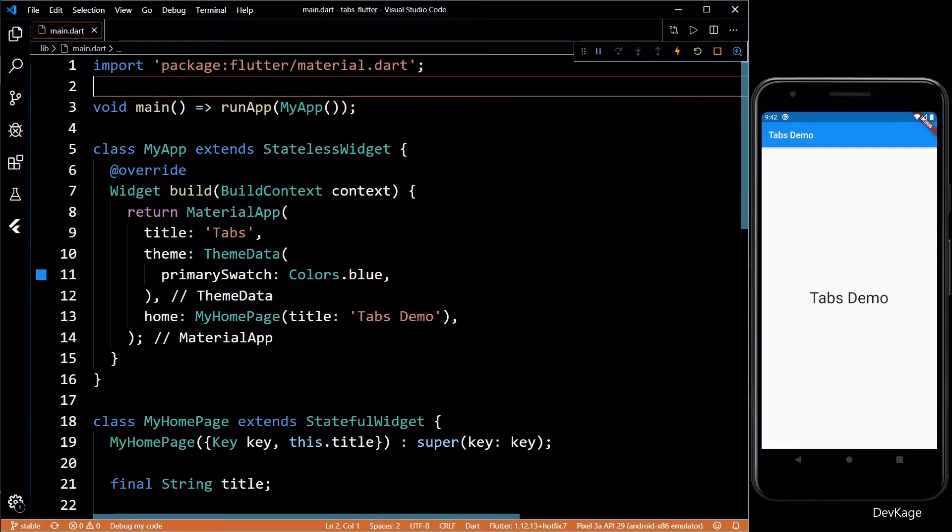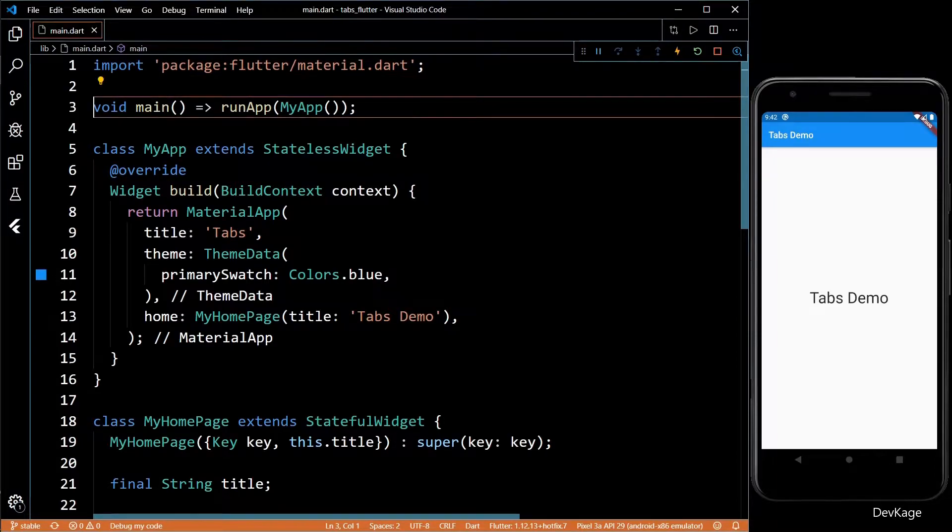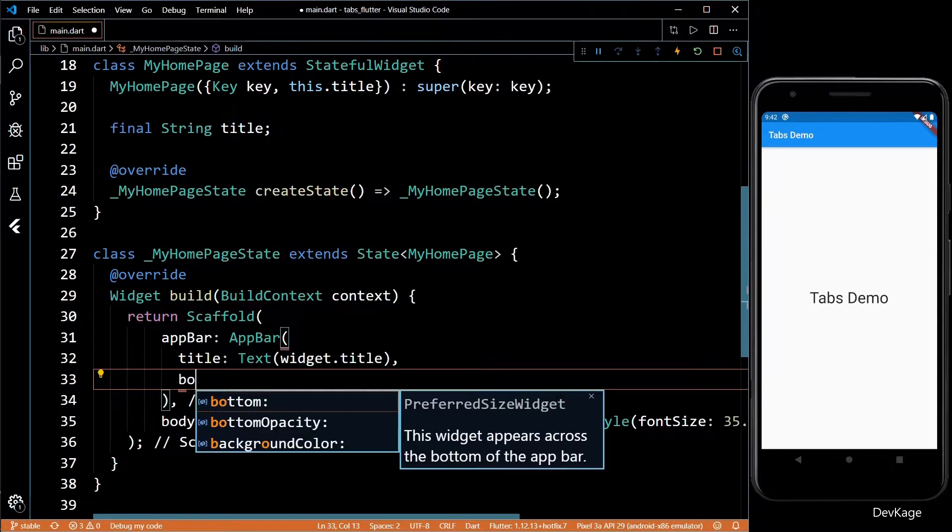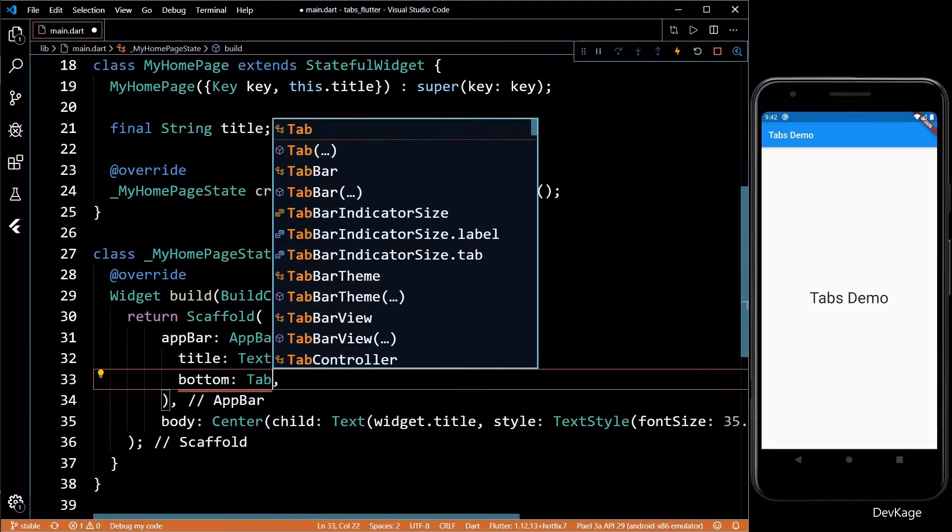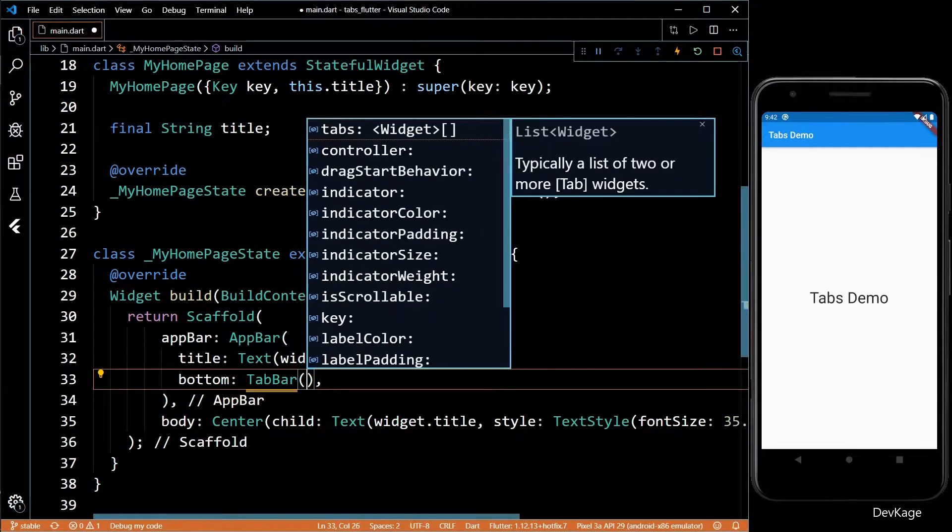Hey guys, welcome to channel DevKage. In this video I'll show you how to add tabs to your Flutter application. To do that we'll have to use the bottom property of the AppBar. I'll set this bottom property to a TabBar widget.